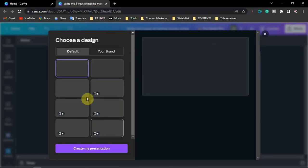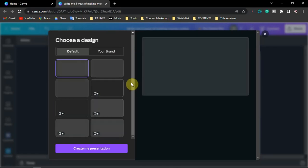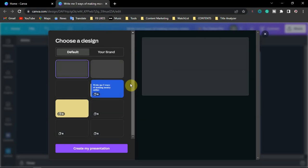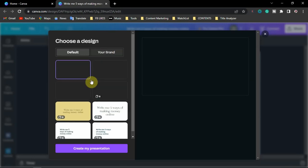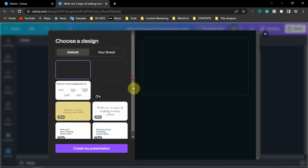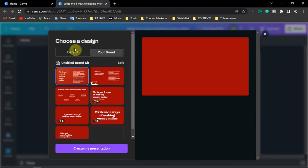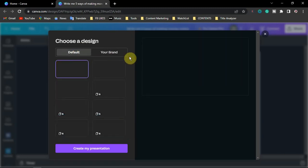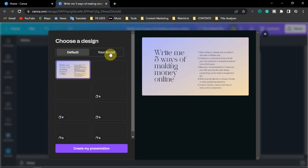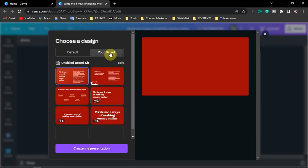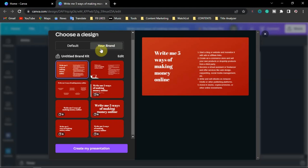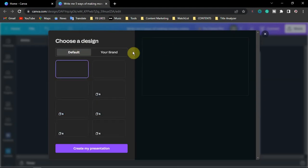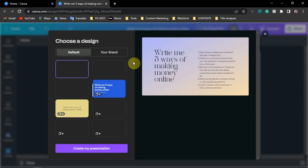From here you can select the kind of design you want to use on your presentation. It's going to convert what you've written into a presentation. You can select any of these sample designs. If you're not satisfied with the defaults, you can use your own brand colors — if you have a brand color already set up in Canva, you can use that, or stick with the default generated design.